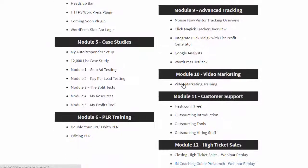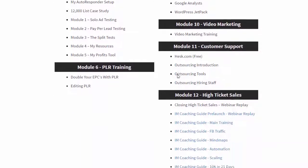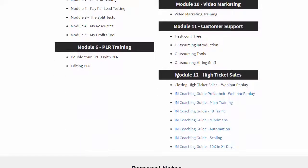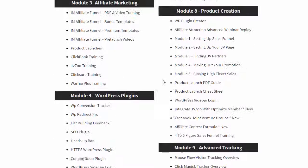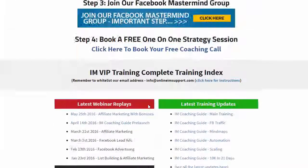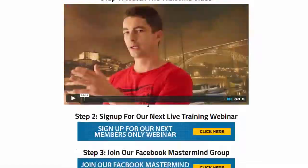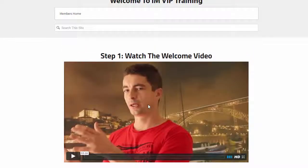From video marketing all the way to customer support and closing high-ticket sales, you will see again a massive amount of training. So guys, that's just an overview of the IMVIP training members area.